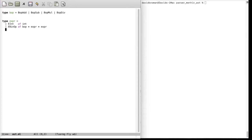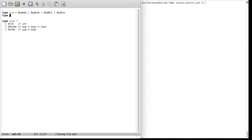Since we have the unary minus, we should have a unary operator as well. Let's call that Unop — we just have one unop now but maybe we'll have more in the future. Since it's a unary operator, we just have one expression type: EUnop with UnopMinus.